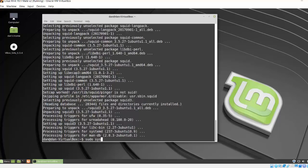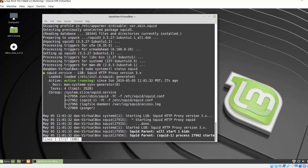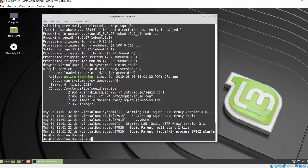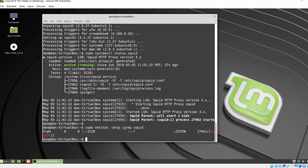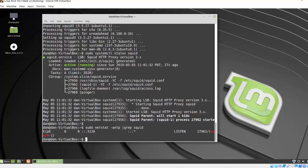So I'll do a sudo systemctl status squid. You can see I've got a green light here and it says active. I got some messages here, some log messages. Looks good. Q to quit. And we can also just double check to see that it's listening on port 3128. So I'll do a sudo netstat and I'll put in some options here and I'll pipe the output to grep and I'll grep for the word squid. And if I do that, there it is, squid. Even though this is IPv6, I can see that it's listening on port 3128. It says listen here. So if it's listening on IPv6 on port 3128, then it's also listening under IPv4. So I'm good with that.